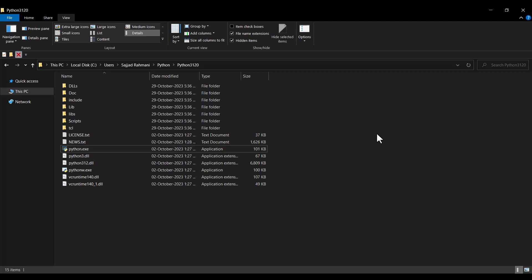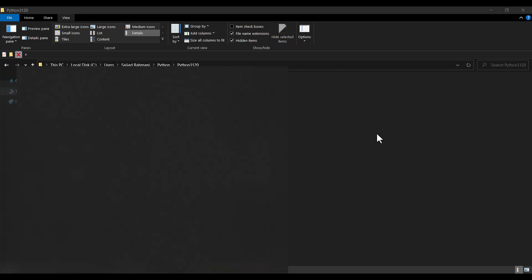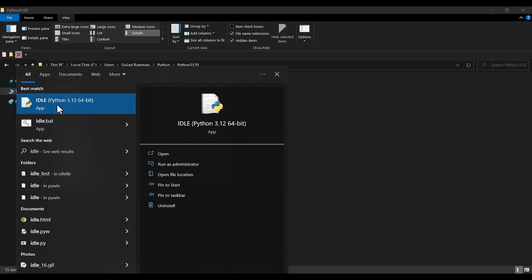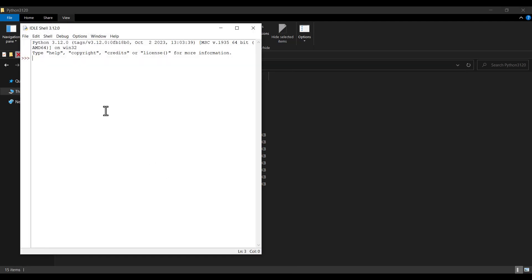To verify that Python has been installed correctly, press the Windows key and search for IDLE. You can see 'IDLE Python 3.12', which is the latest version we just installed. Click on it to open the IDLE shell.